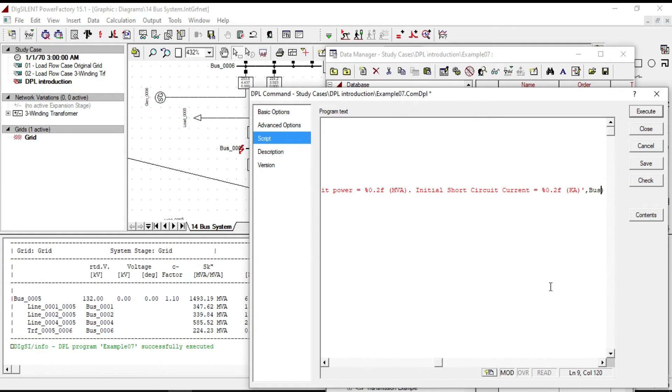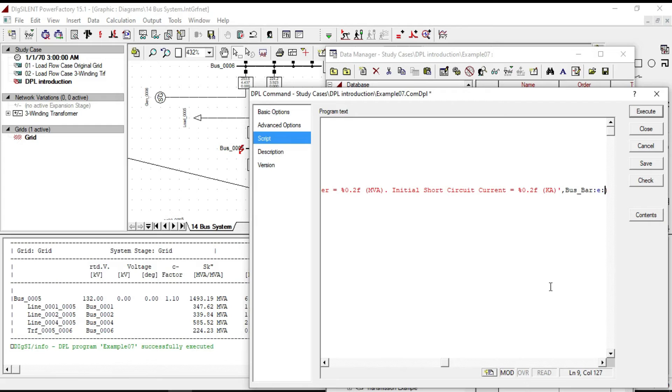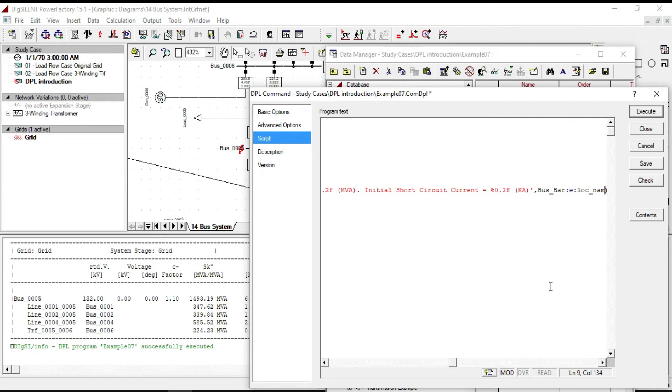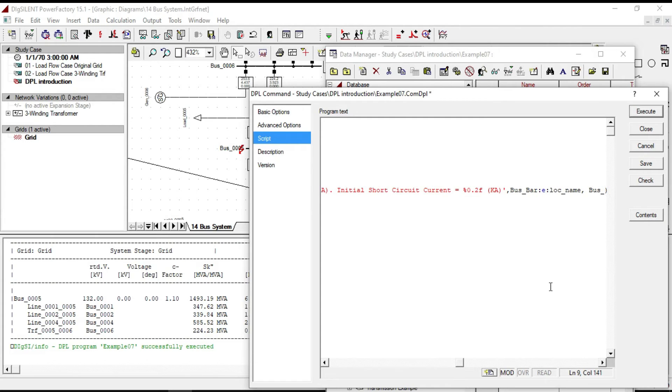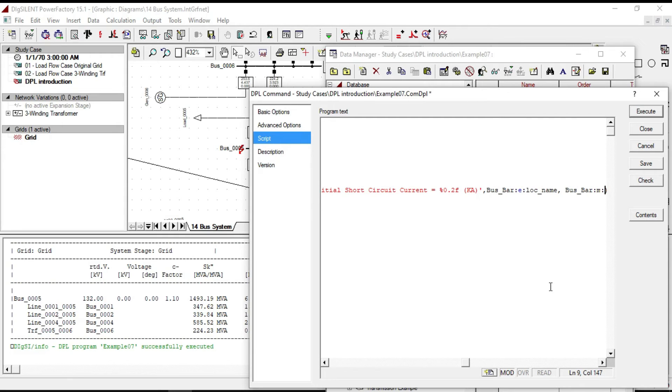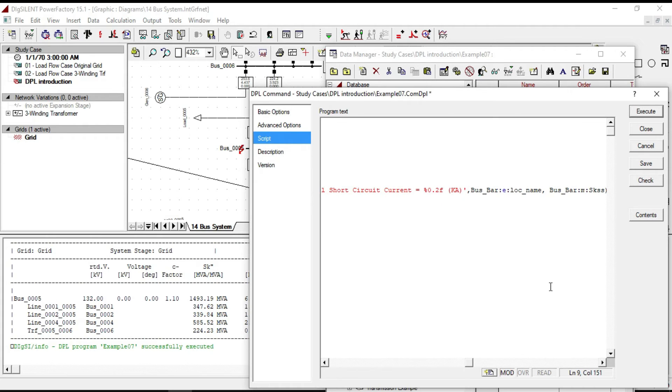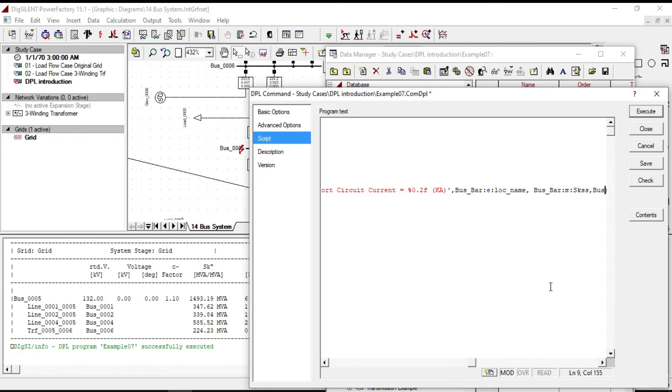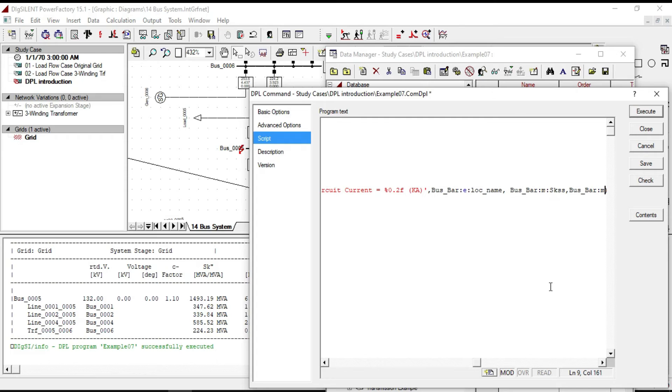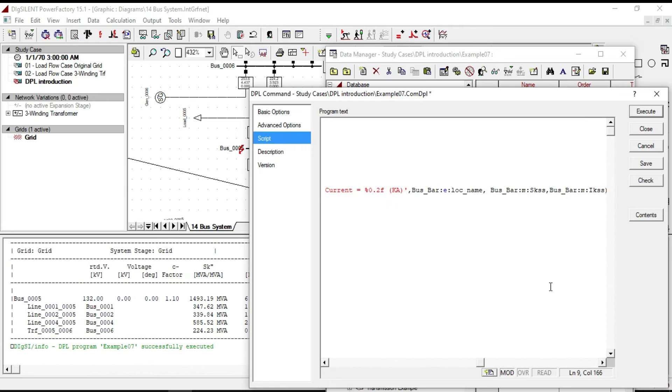Pass underline bar colon e colon log underline name to print default location. Pass underline bar colon m colon skss to print initial short circuit power. Pass underline bar colon m colon ikss to print initial short circuit current.